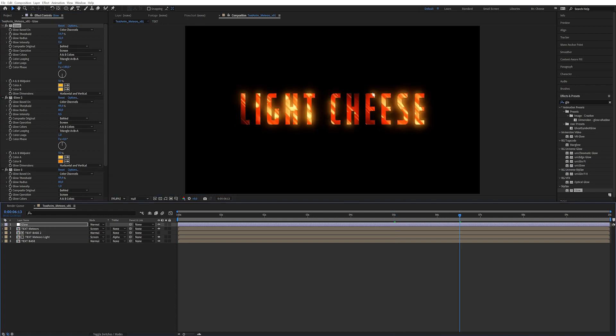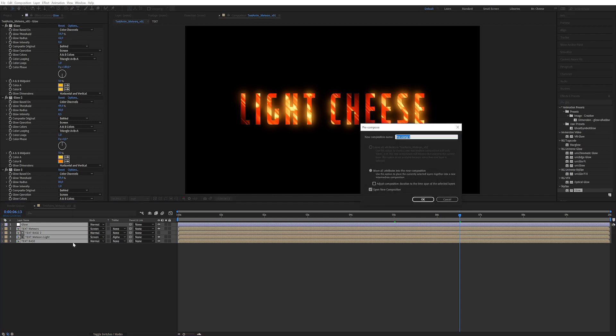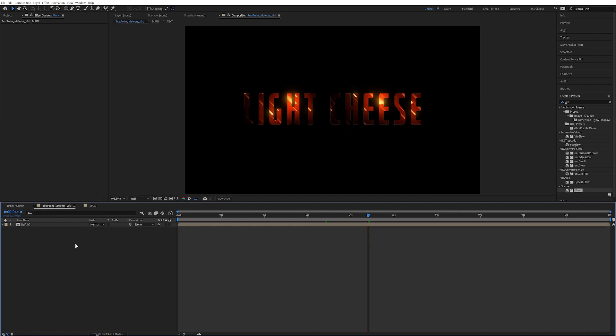So now we want to pre-compose this entire thing so we can control it even more. So just select all these layers here and I'm just going to control shift C and call it main. There we go. So now we want to start adding some more deliciousness.